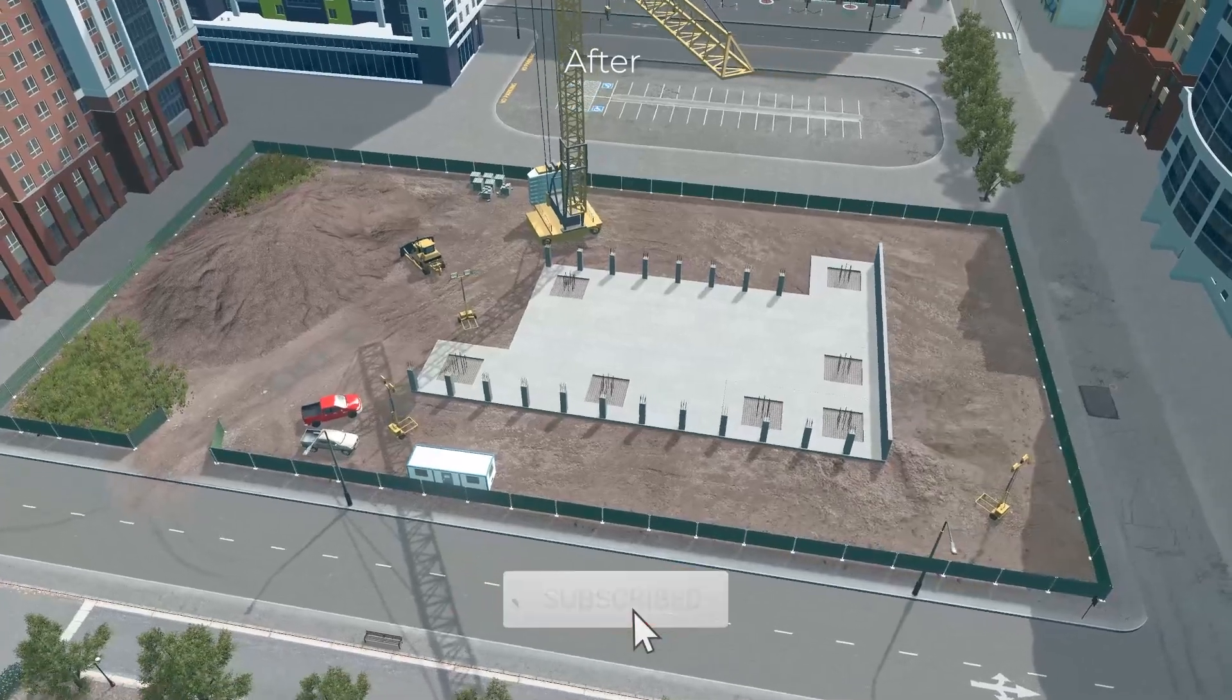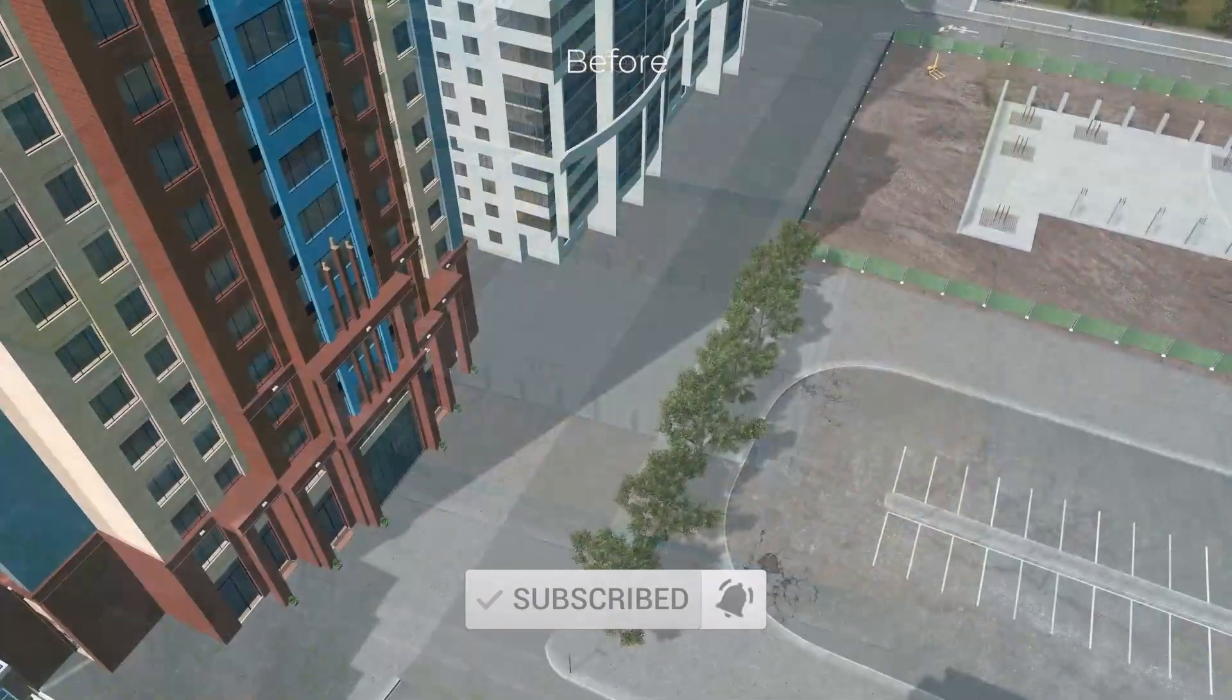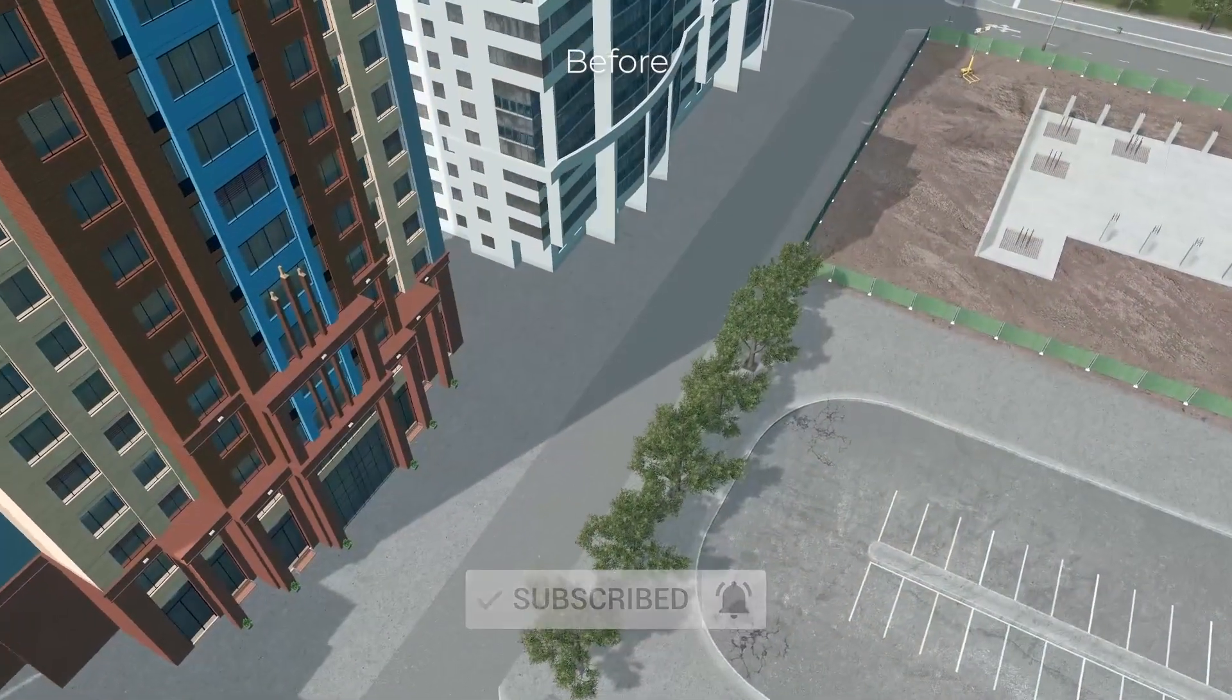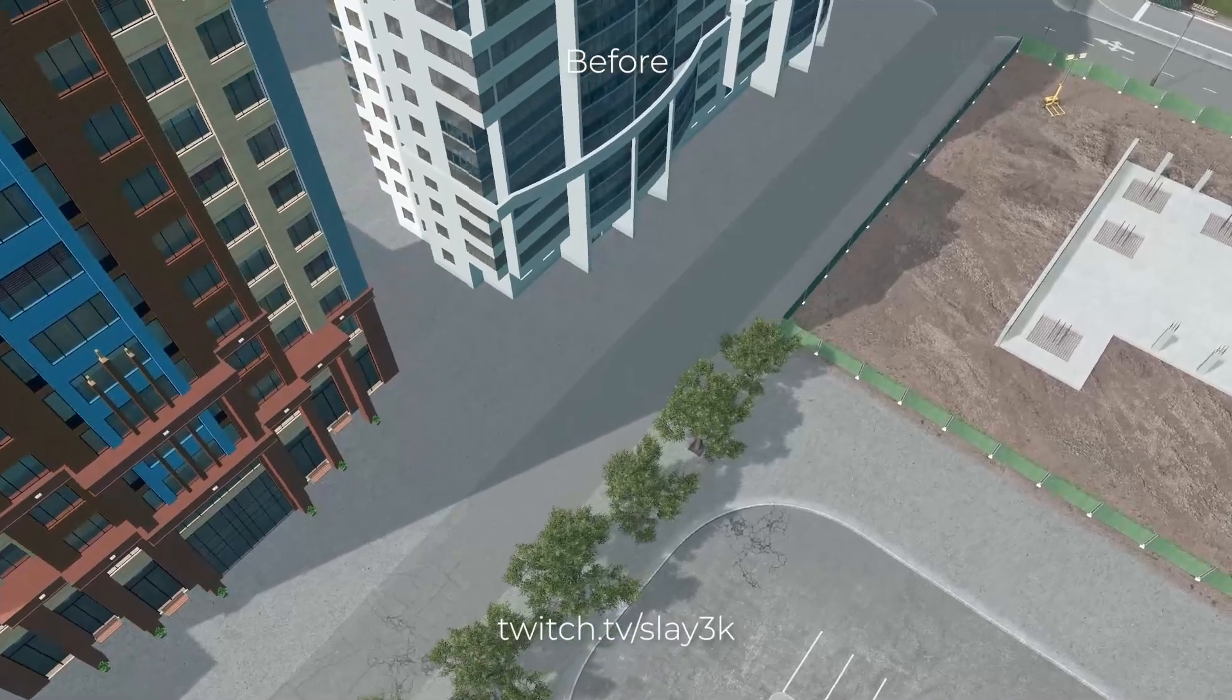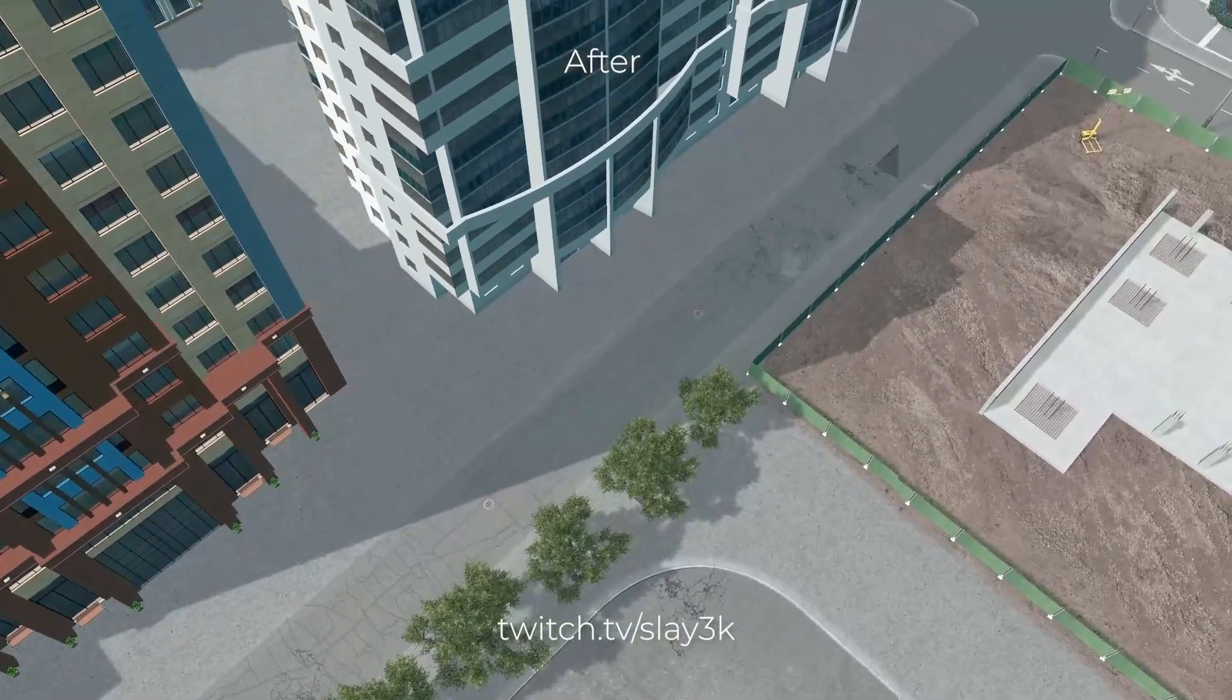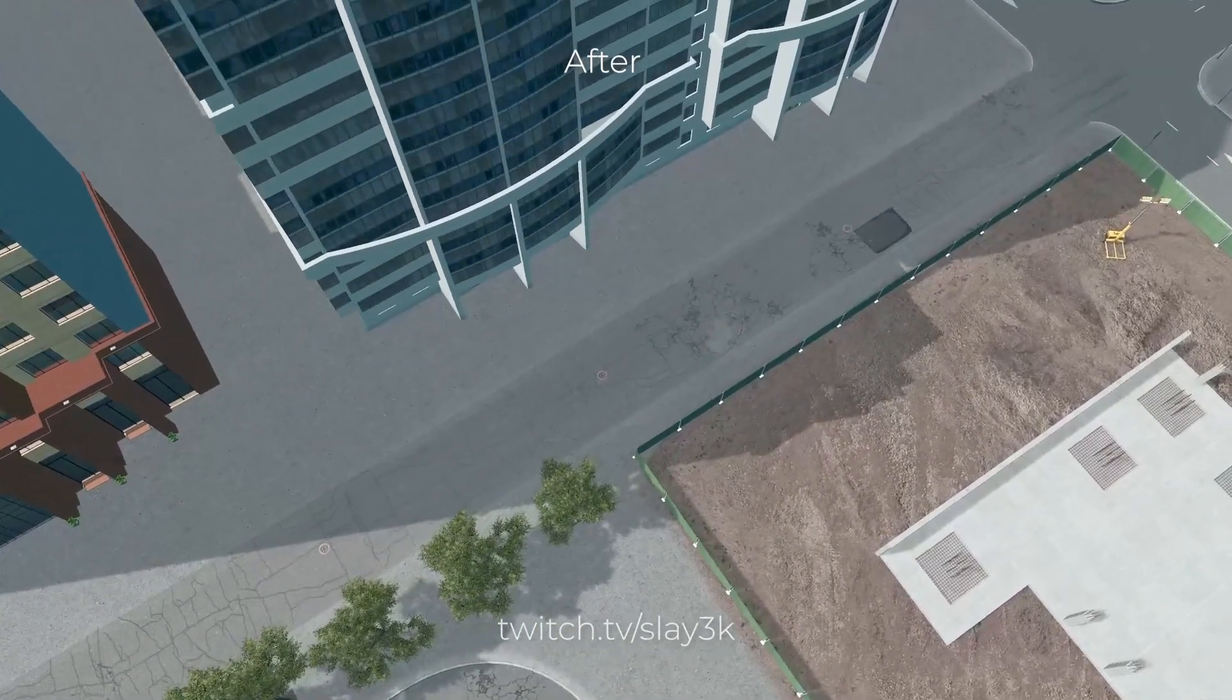So if you enjoyed the video, be sure to hit the subscribe button down below, leave comments for feedback, and if you'd like to see us building live, check us out at twitch.tv/Slate3k.